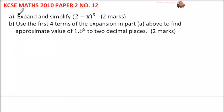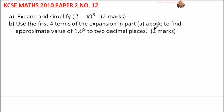Question 12, 2010 paper, Part A: expand and simplify (2 - x)^5 for two marks. Part B: use the first four terms of the expansion from Part A to find the approximate value of 1.8^5 to two decimal places for two marks. Let's start with Part A — this is a binomial expansion.